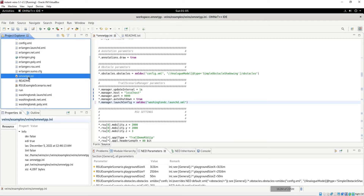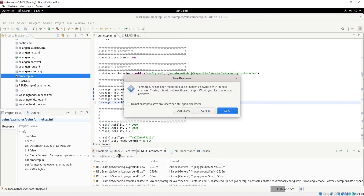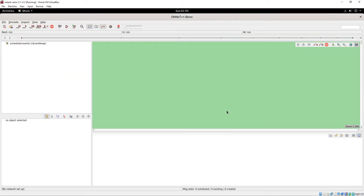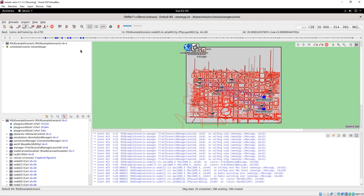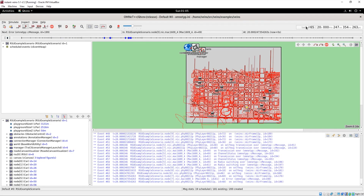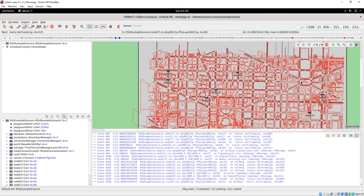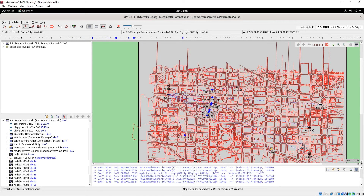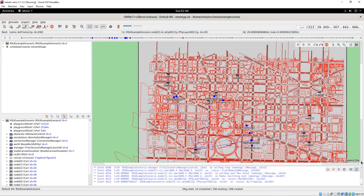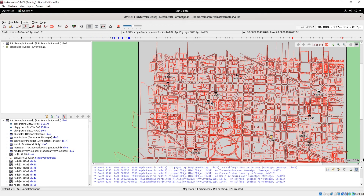Now we can run the simulation. Select the .ini file, right-click, choose Run As OMNeT++ Simulation, click Save, leave it as default, press OK, and click Run at the top. Now we have a custom map in Veins with our 10 vehicles, and you can see that everything is working.